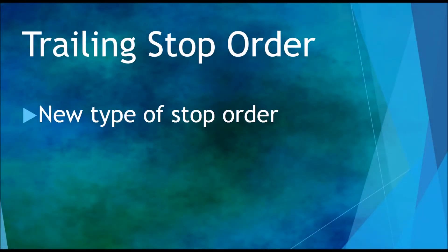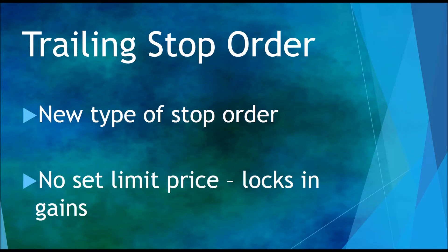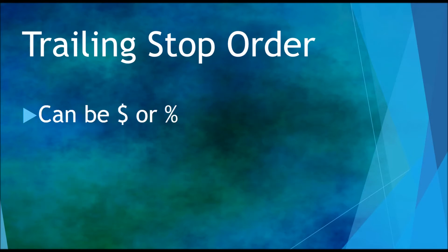A trailing stop order is a new kind of stop order. This tries to combine the profit maximization of a limit order along with the risk aversion of a stop order. Instead of having a set limit price, it will lock in your gains as the price goes up.